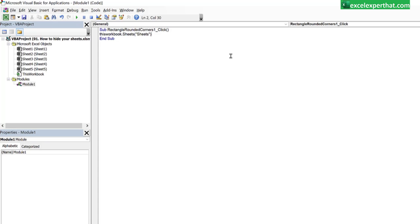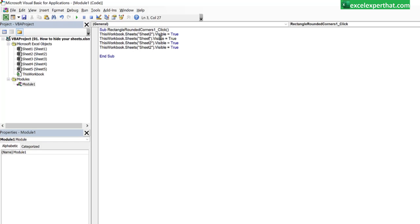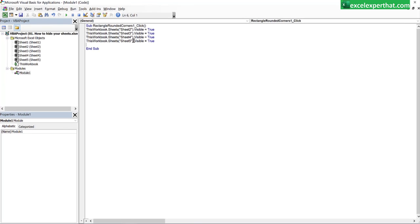So you need to write ThisWorkbook.Sheets("Sheet2").Visible = True. You can write down sheet 2 and the same program for other sheets like sheet 3, 4 and 5. So this will actually enable or make it visible all the tabs from sheet 2 to sheet 5 in one click.